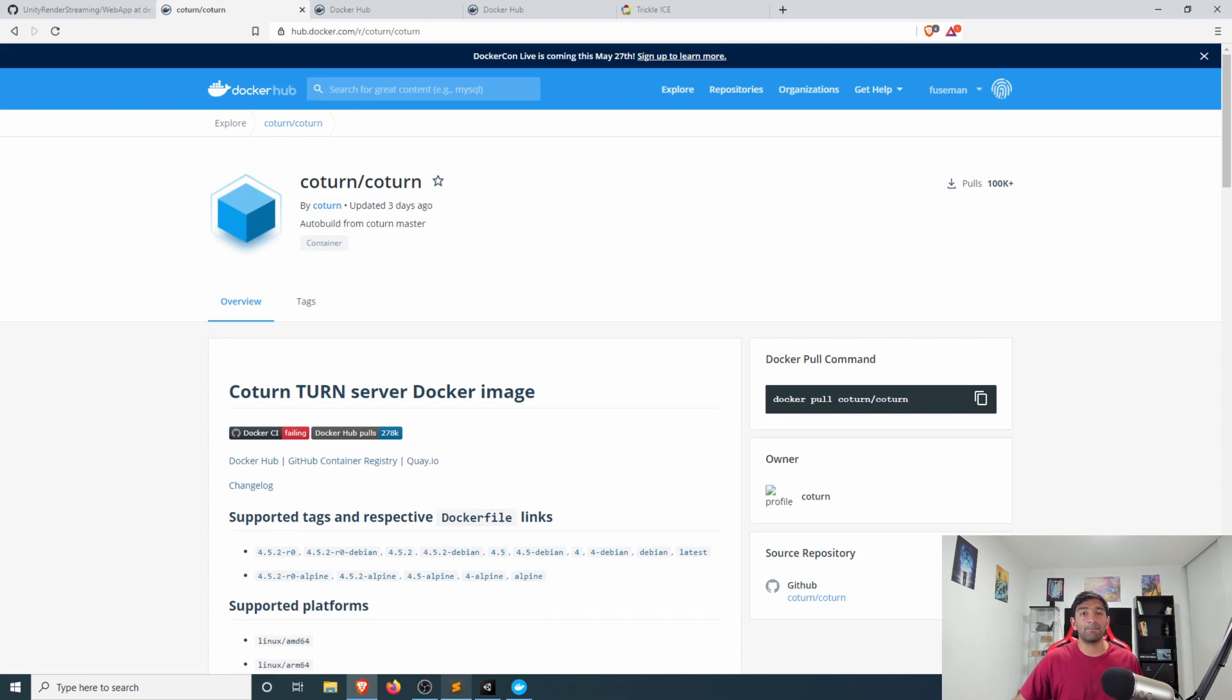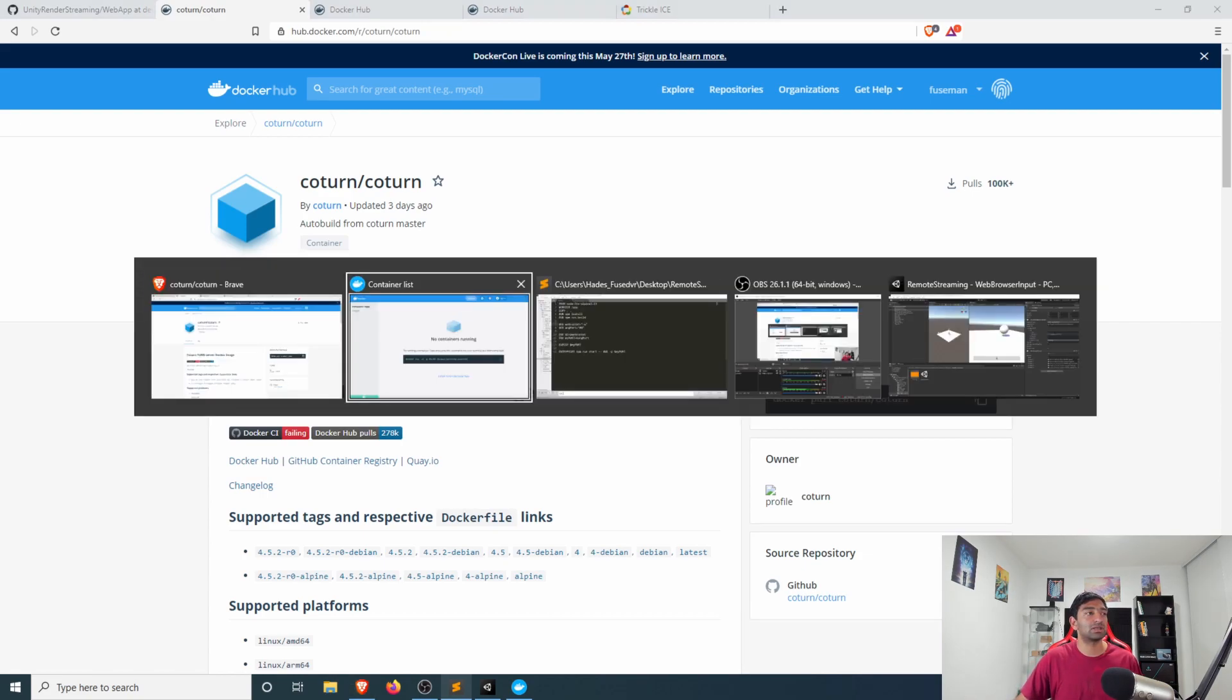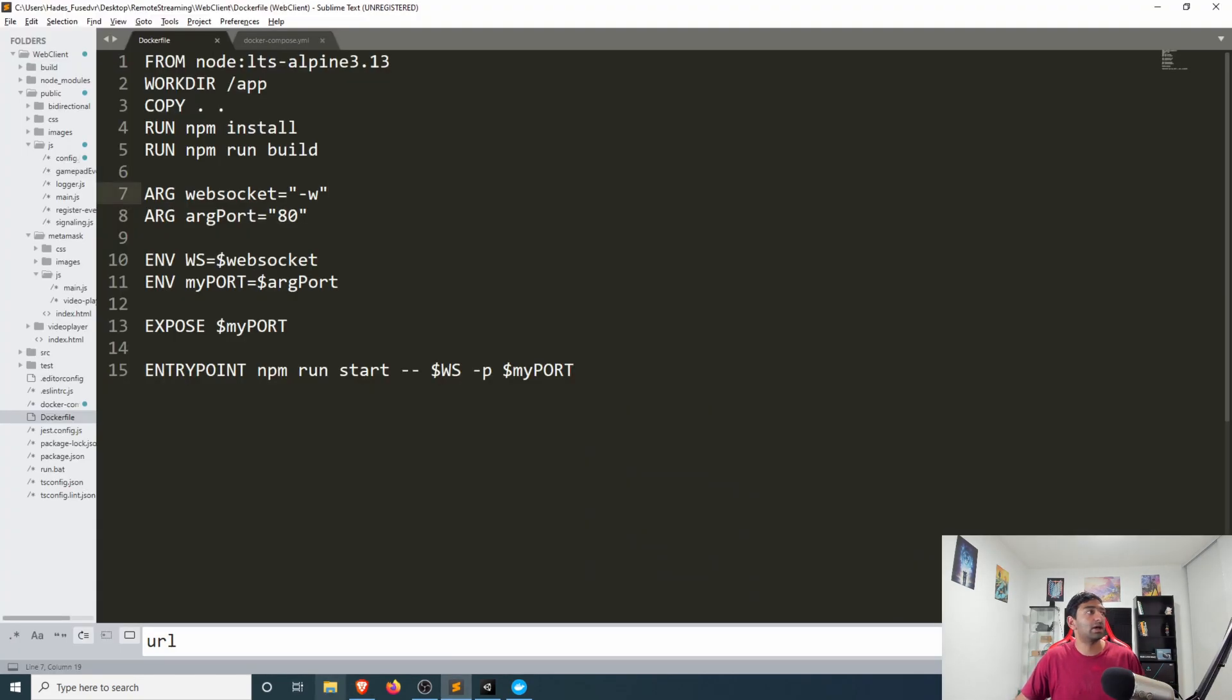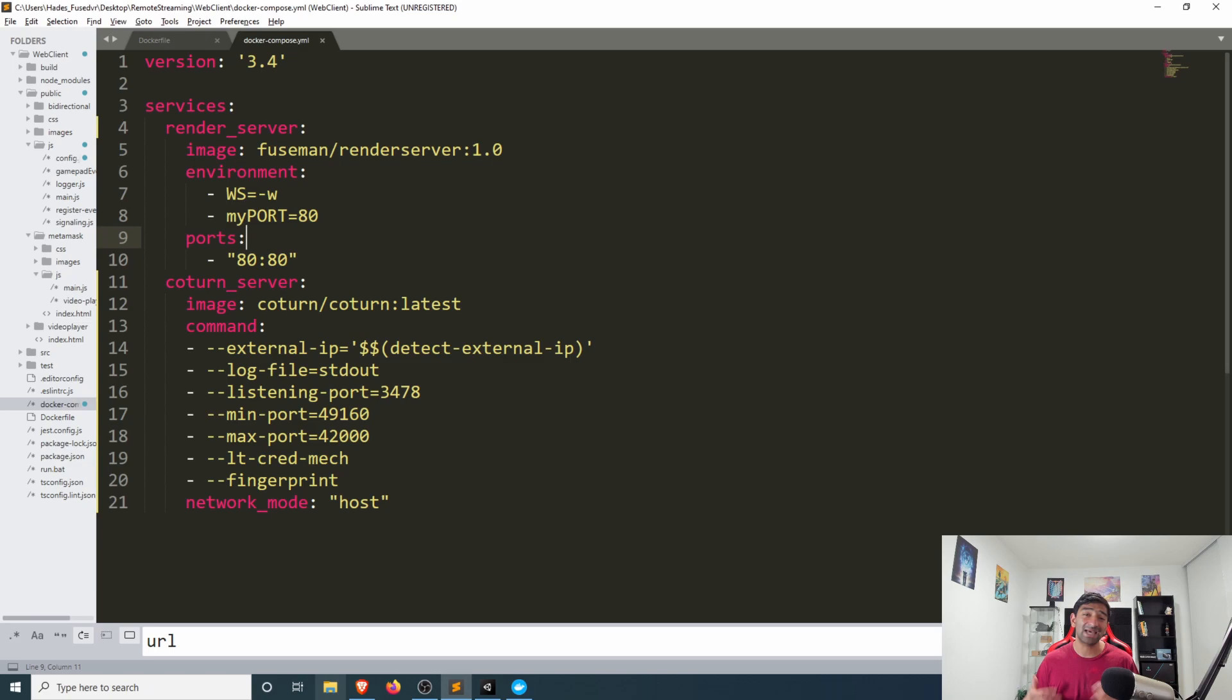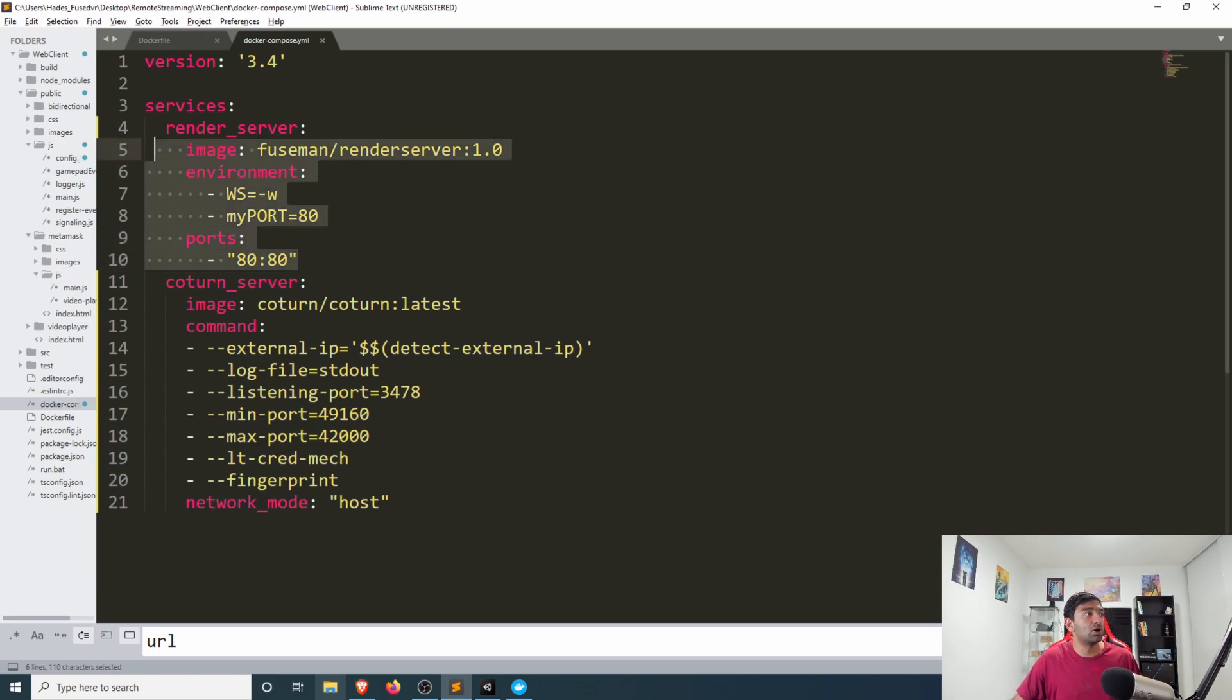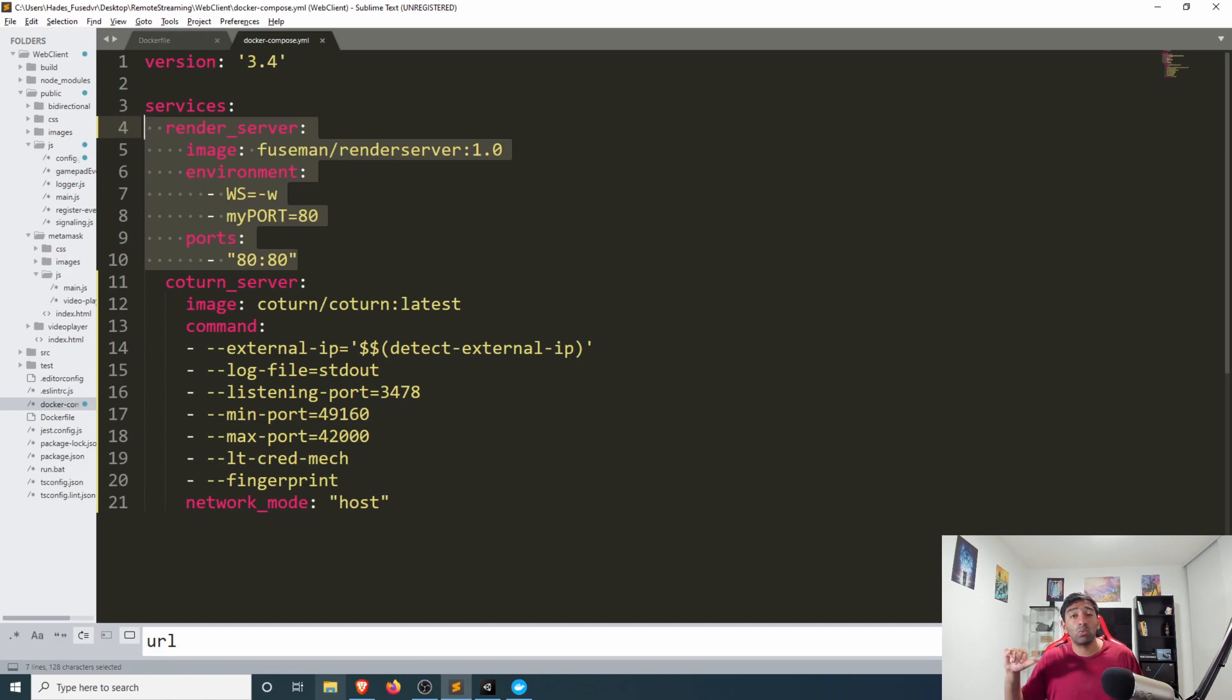So heading back over here to our docker compose file, what this allows us to do is to define both containers as services and get them deployed simultaneously.